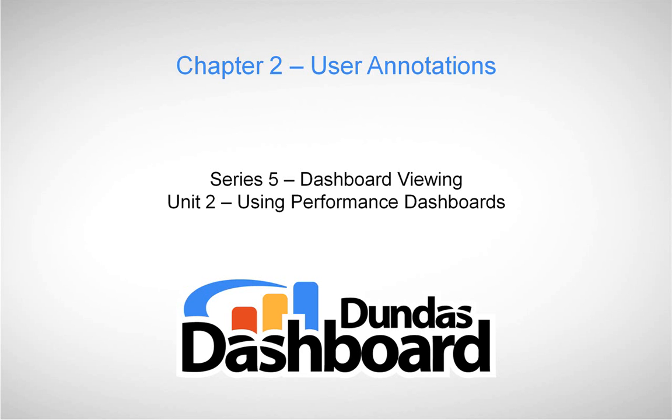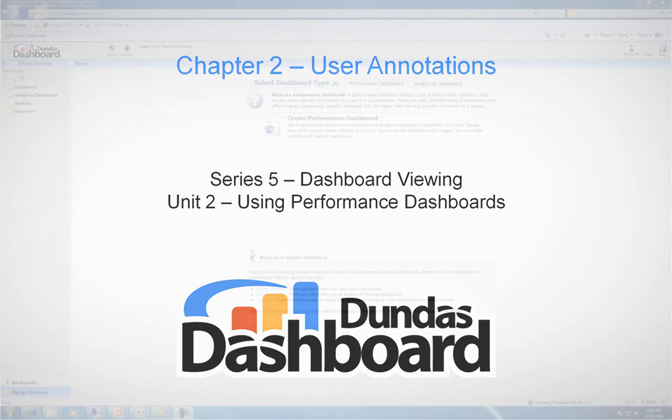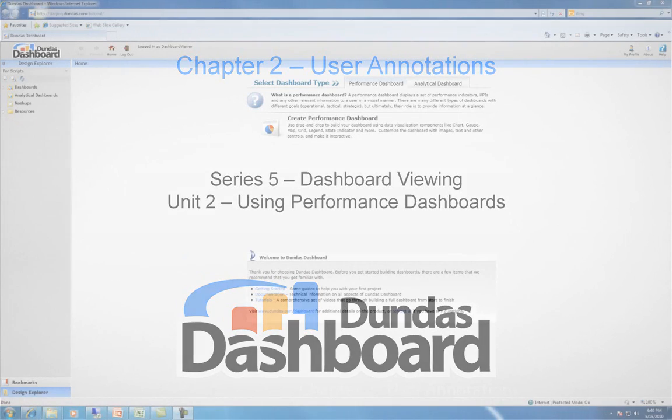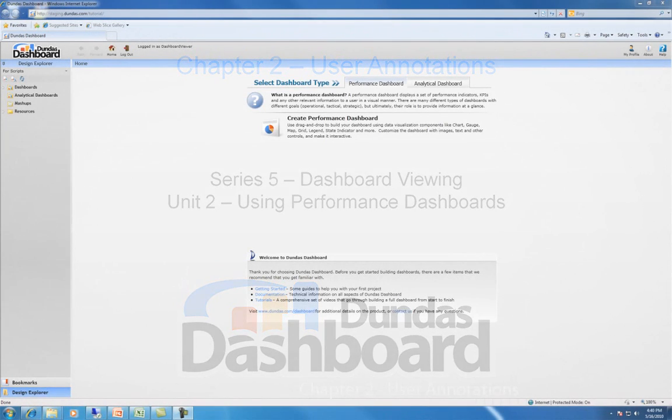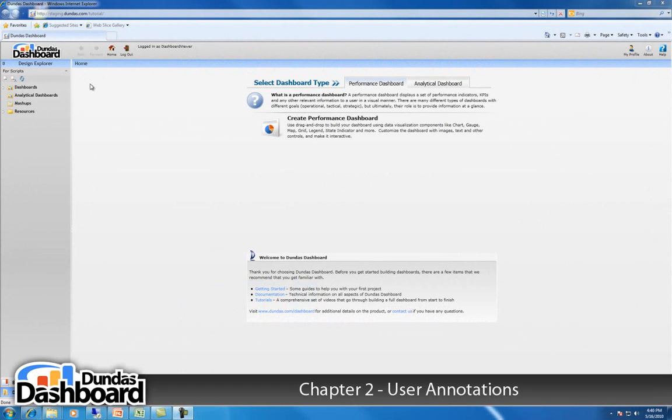This chapter will focus on user annotations. A user annotation is a comment that you attach to a data visualization in order to add context to it or to communicate with others viewing the same data.